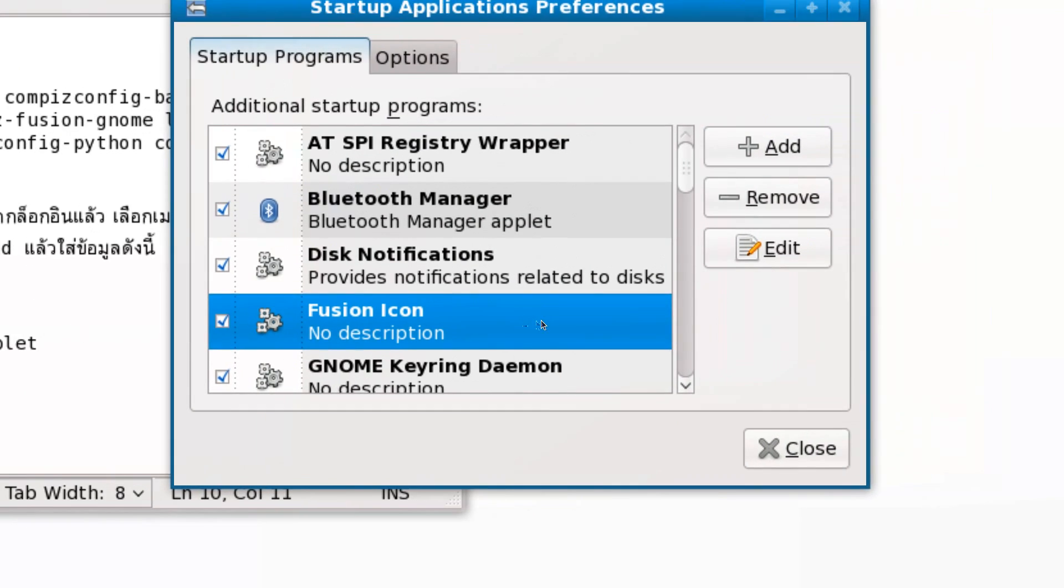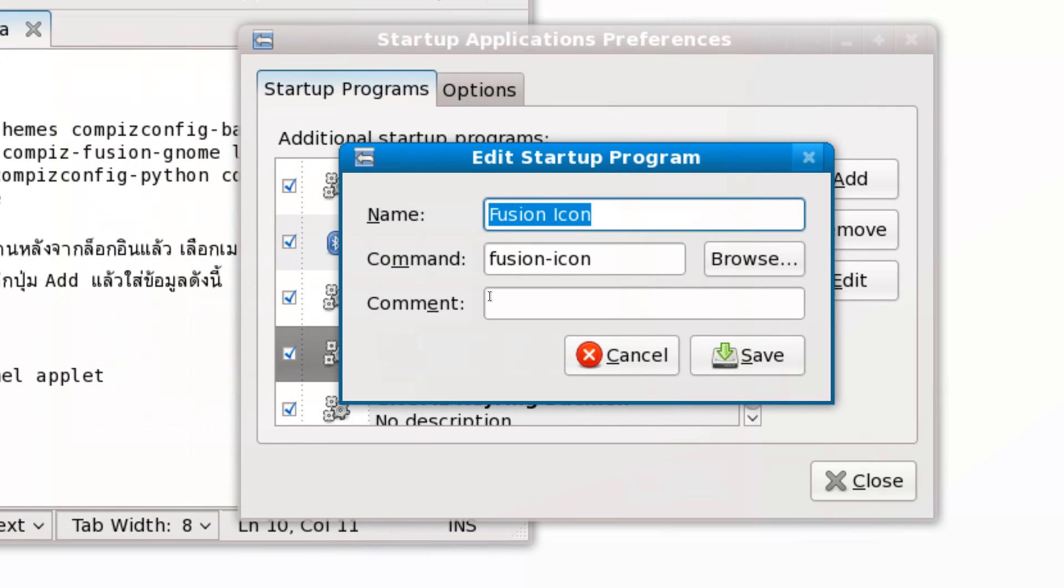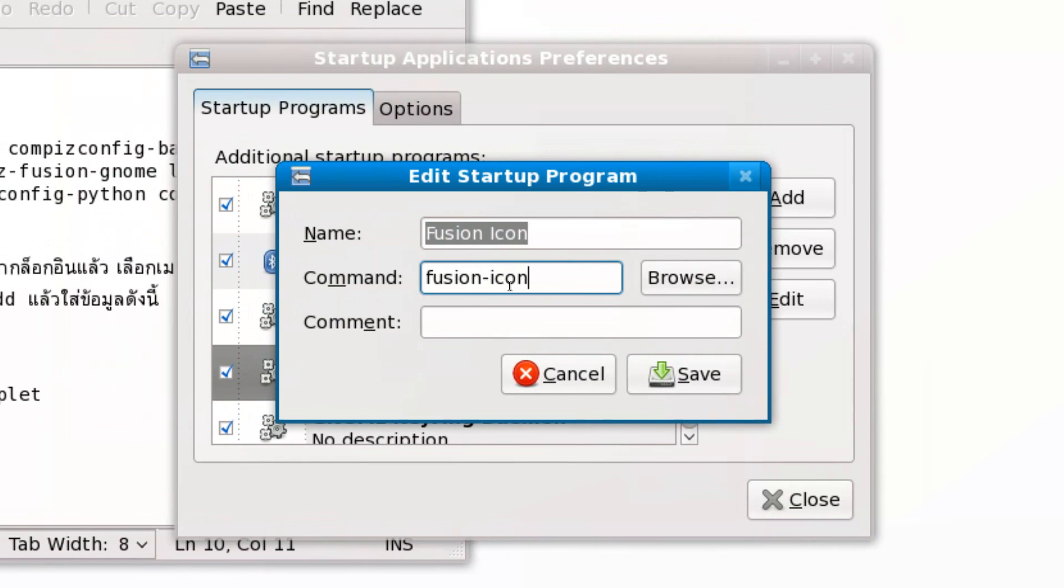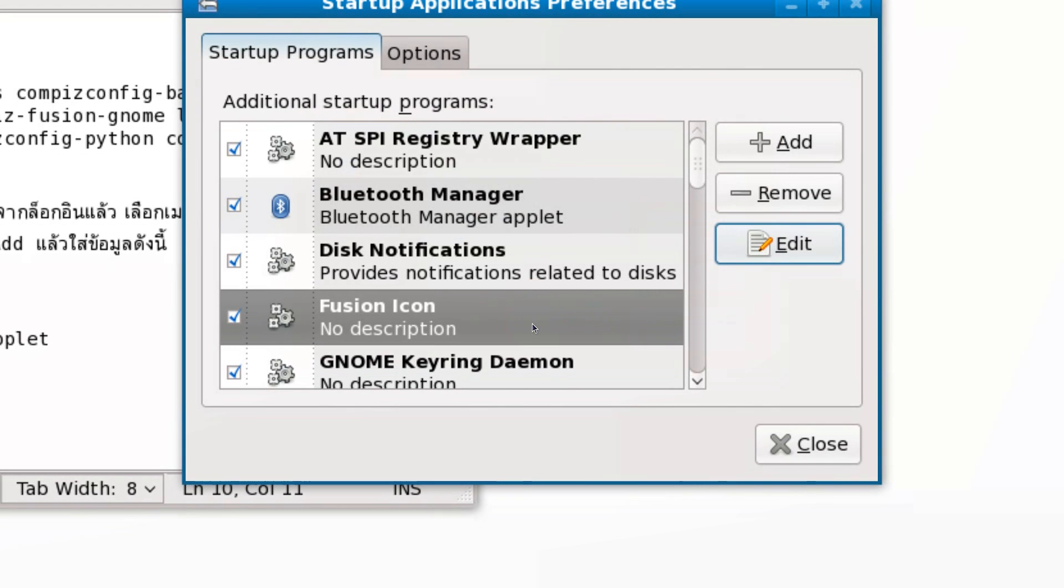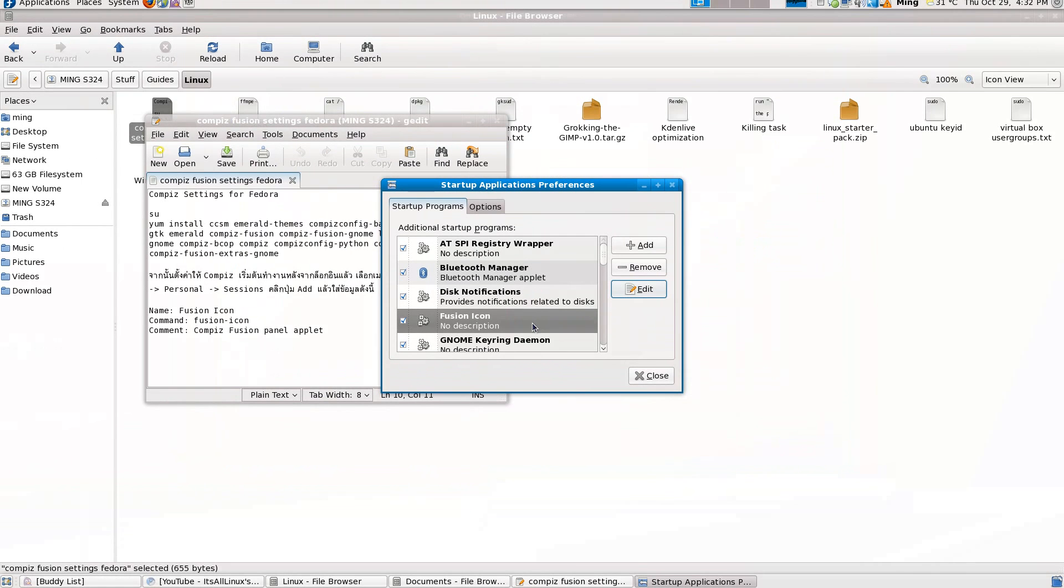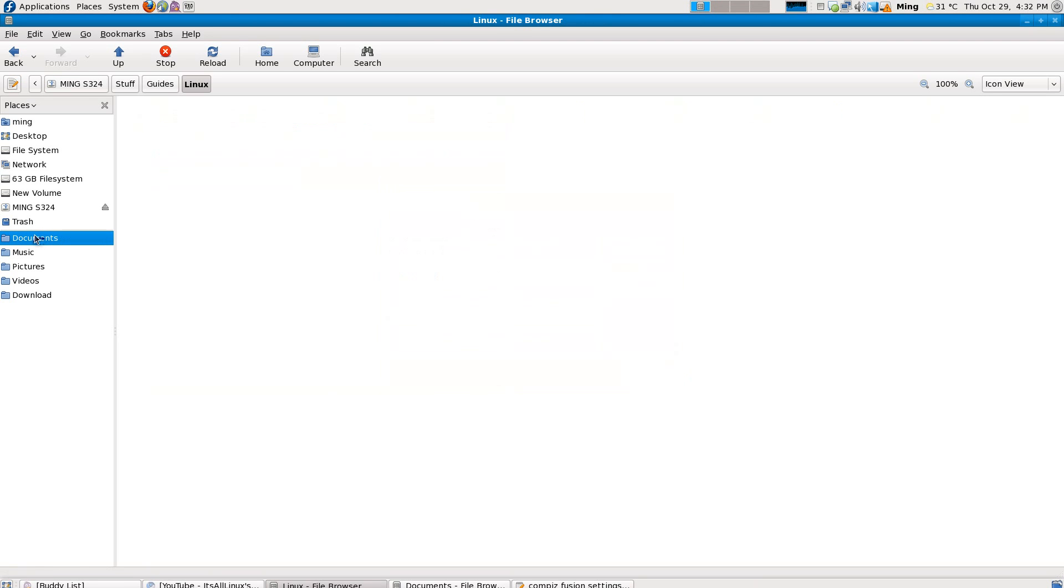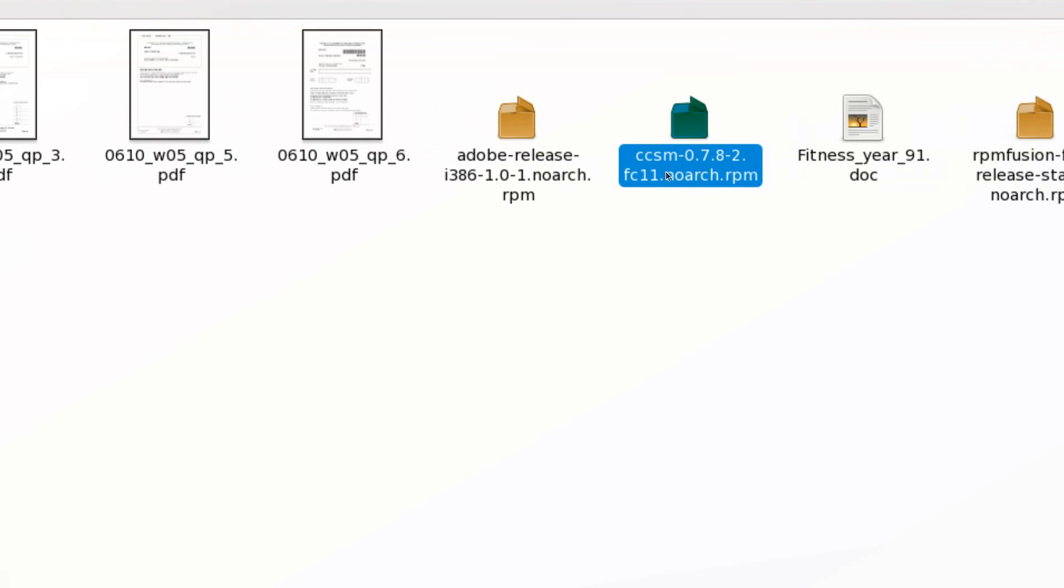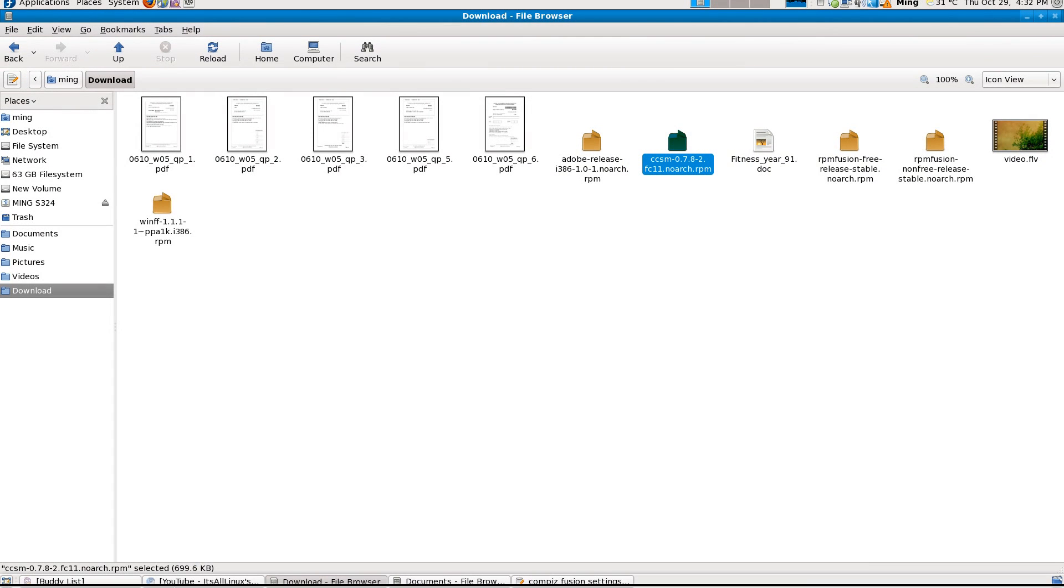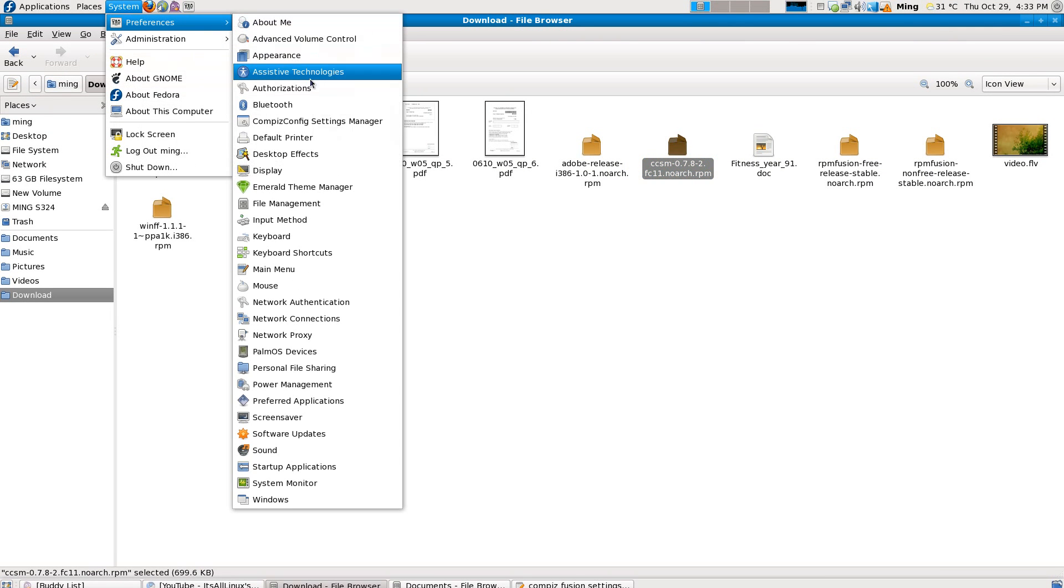Now install CCSM, which is Compiz Config Settings Manager, to manage all your Compiz settings. The version of Compiz Fusion you install should be compatible with this, unlike the default Compiz Fusion supplied with Fedora. Thank you for watching. Please comment, rate, and subscribe. Happy hacking Linux.